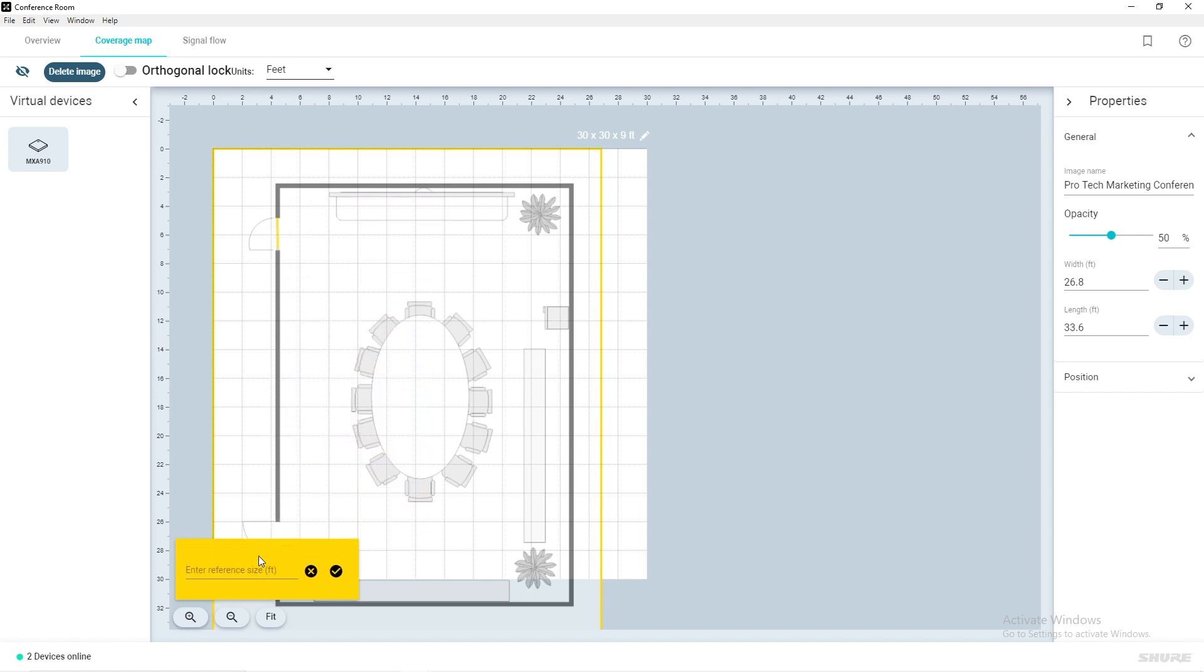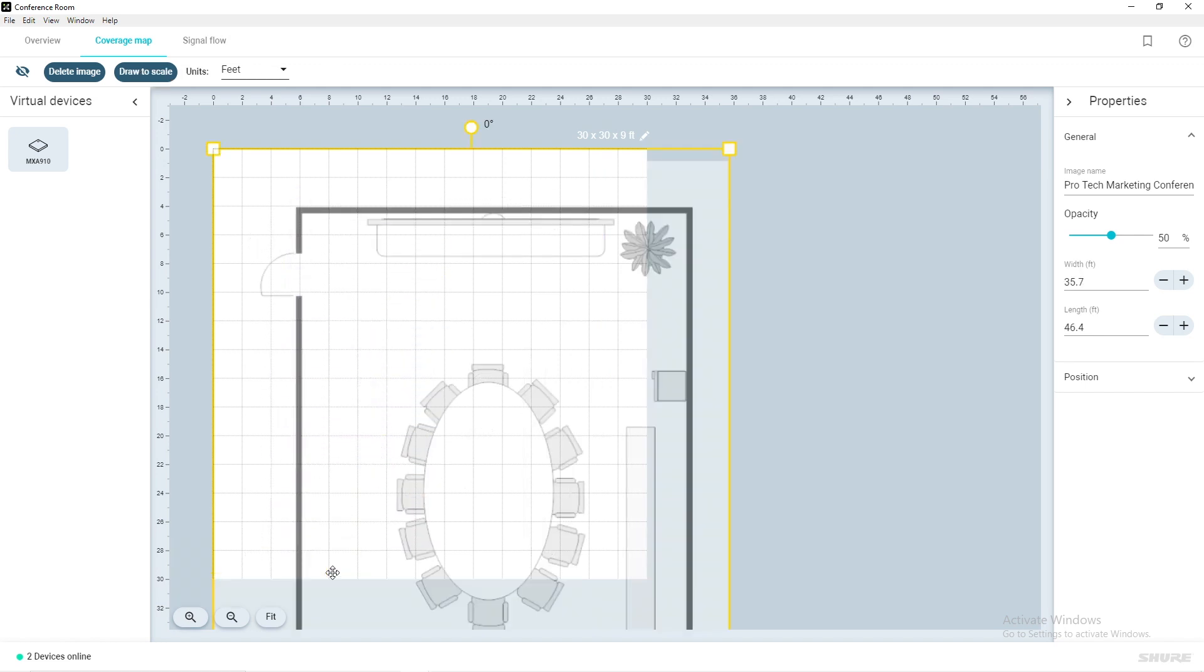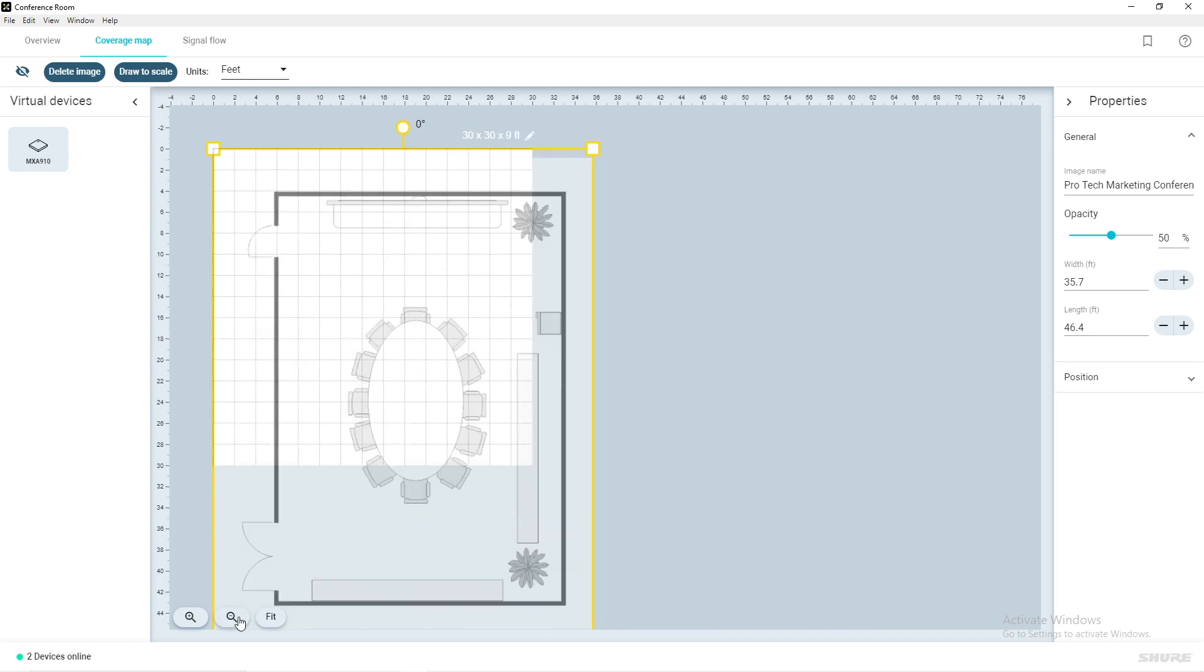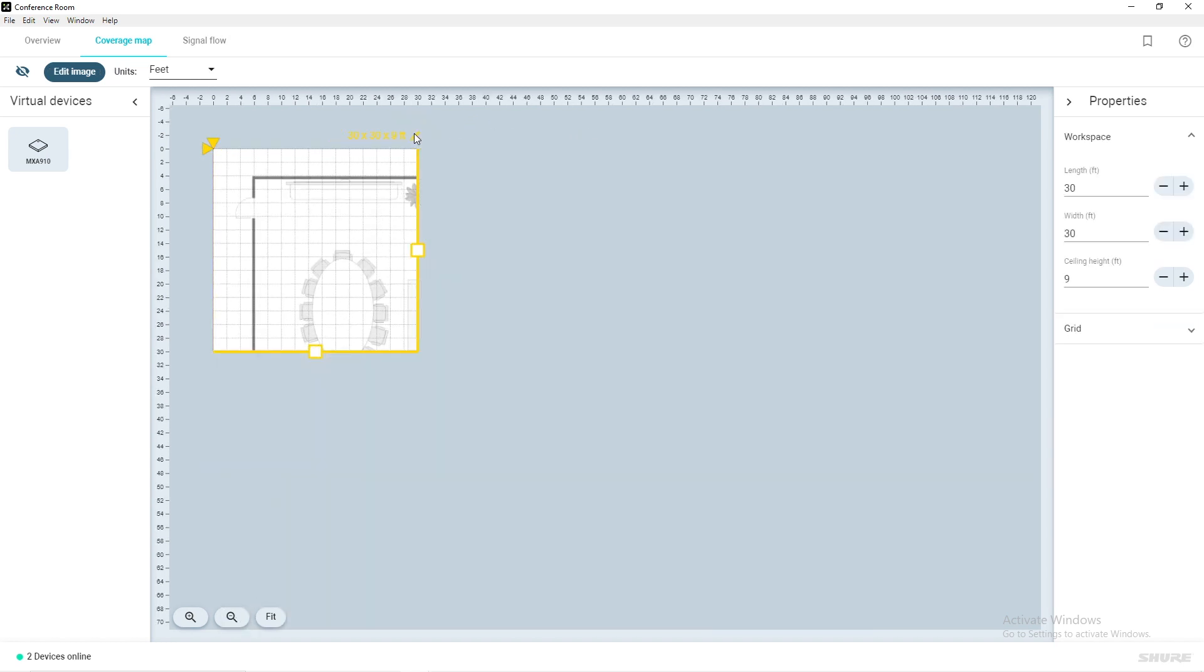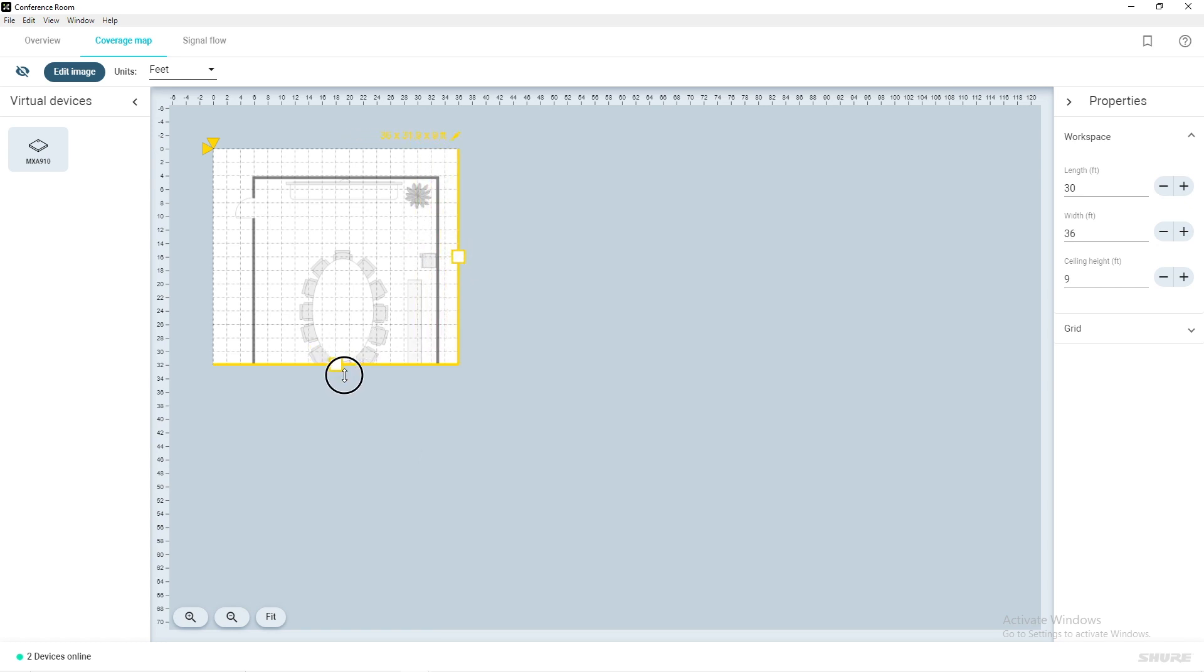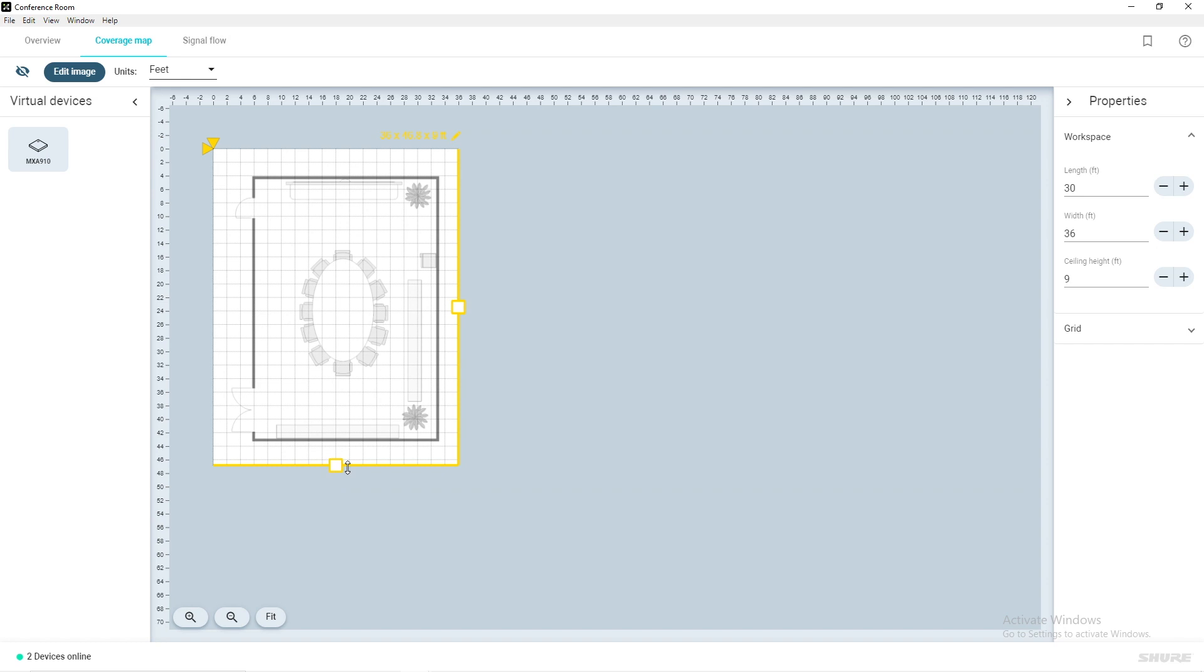Simply click and drag to draw a line, enter the reference size in feet, and click the check mark. If you need to adjust your floor plan space to fit your image, click the pencil icon in the upper right of the floor plan. This allows you to edit your floor plan size and align your ceiling grid.